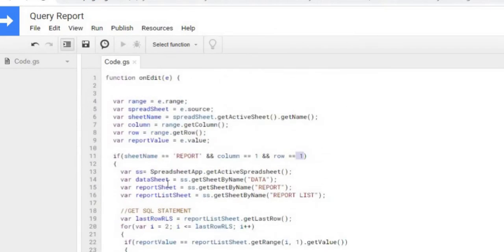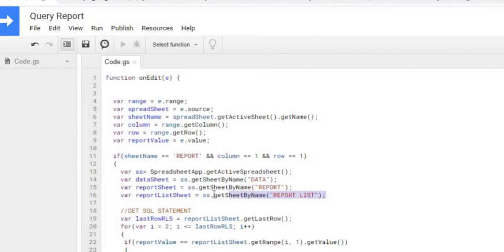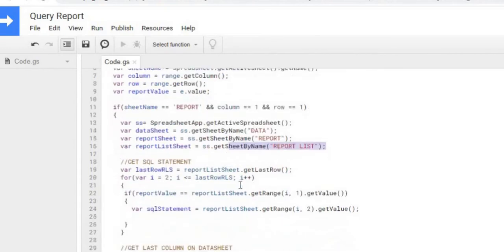What I'm doing is I'm getting my active sheets object, getting and declaring my data sheet, my report sheet, and report list sheet. All three of my sheets I'm declaring, getting the object of those.